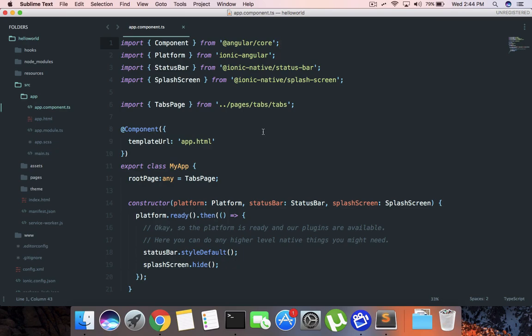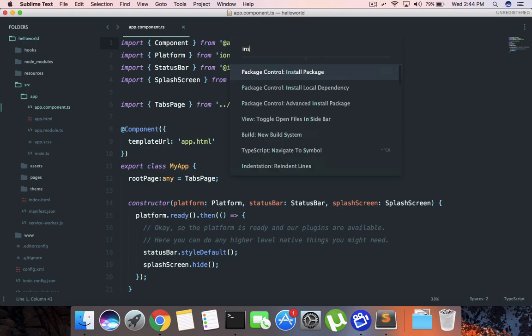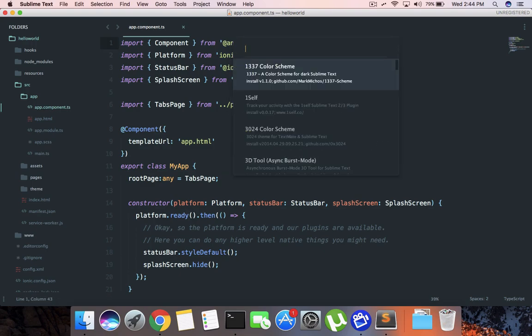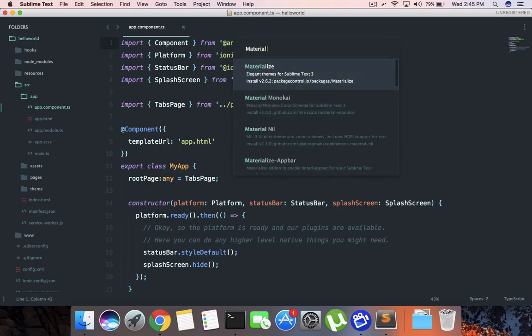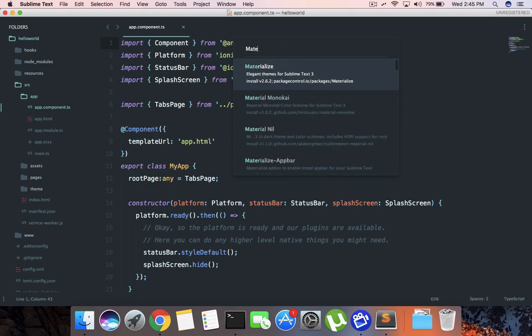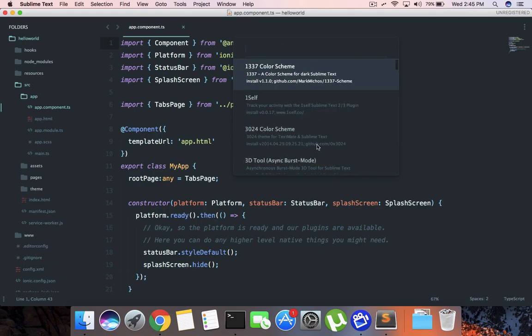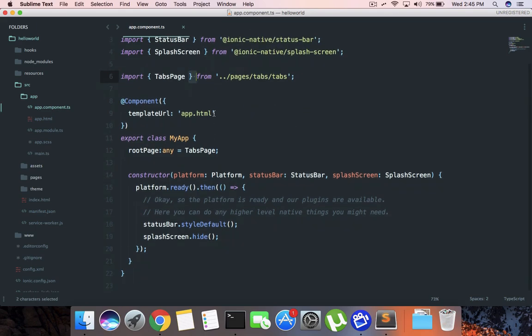To install this theme, hold Command+Shift+B and type 'install package' on Mac. Then type 'material theme'. I don't get that option because I already have it installed, but you should see an option like 'Theme Material Theme' - just install that and you'll be presented with this theme.